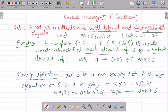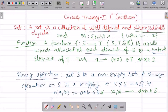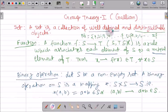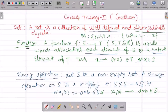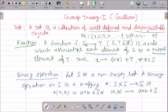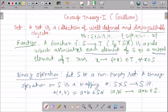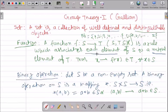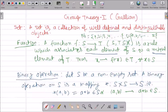So a set is a collection of well-defined and distinguishable objects. Next, what is a function? A function on a set S is a rule from set S to T, where both S and T are subsets of the real numbers, which associates each element of S with a unique element of T.